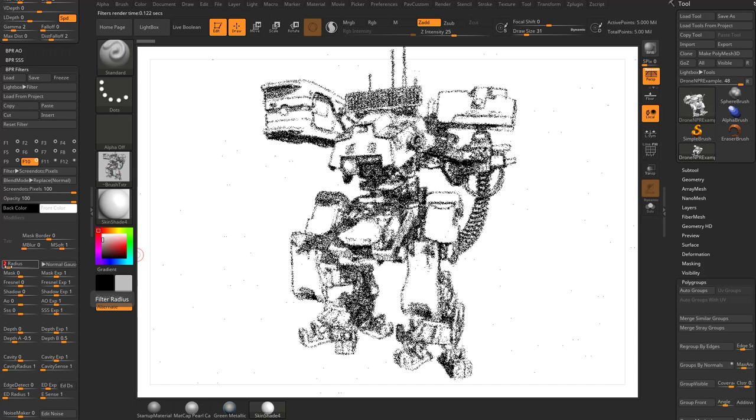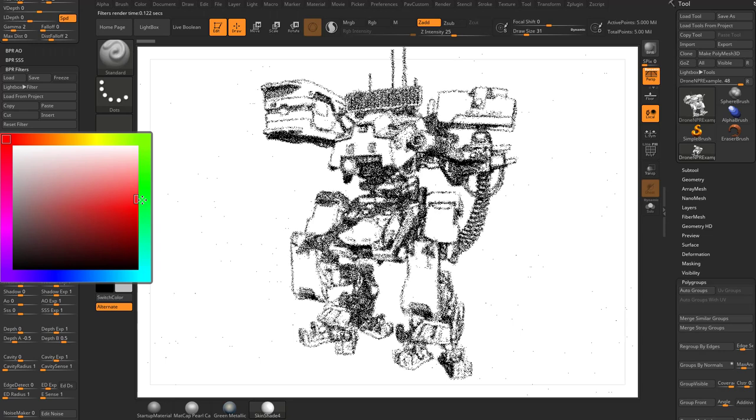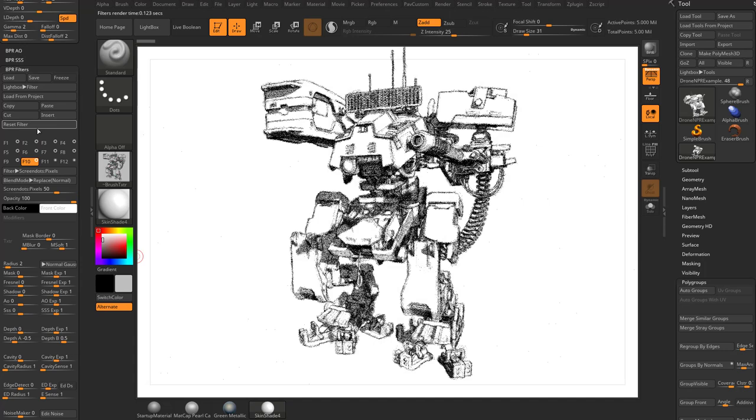Again, playing with your blend modes and stuff like that. Let's put this back on replace. You do have a back color and a front color here, so if you choose red for your front color and then orange for your back color, you'll get this kind of result. We'll switch it back to black and white. Before we move on to the next one, let's just hit reset filter, and we'll go down here to screen tone squares.